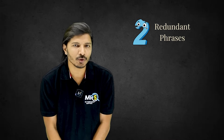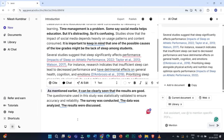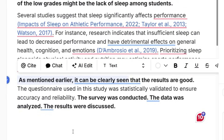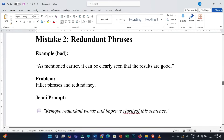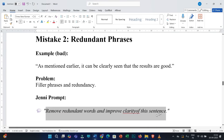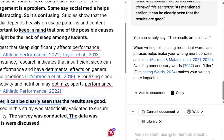The second point is the use of redundant phrases. Consider this sentence: 'As mentioned earlier, it can be clearly seen that the results are good.' Unnecessarily indirect words have been used and the sentence is not specific. To correct it, copy this sentence, paste it into the prompt box, and use this prompt: 'Remove redundant words and improve clarity of this sentence.' You can simply write 'the results are positive,' and also specifically mention any section or subsection rather than vague phrases like 'as mentioned earlier' or 'as discussed before.'